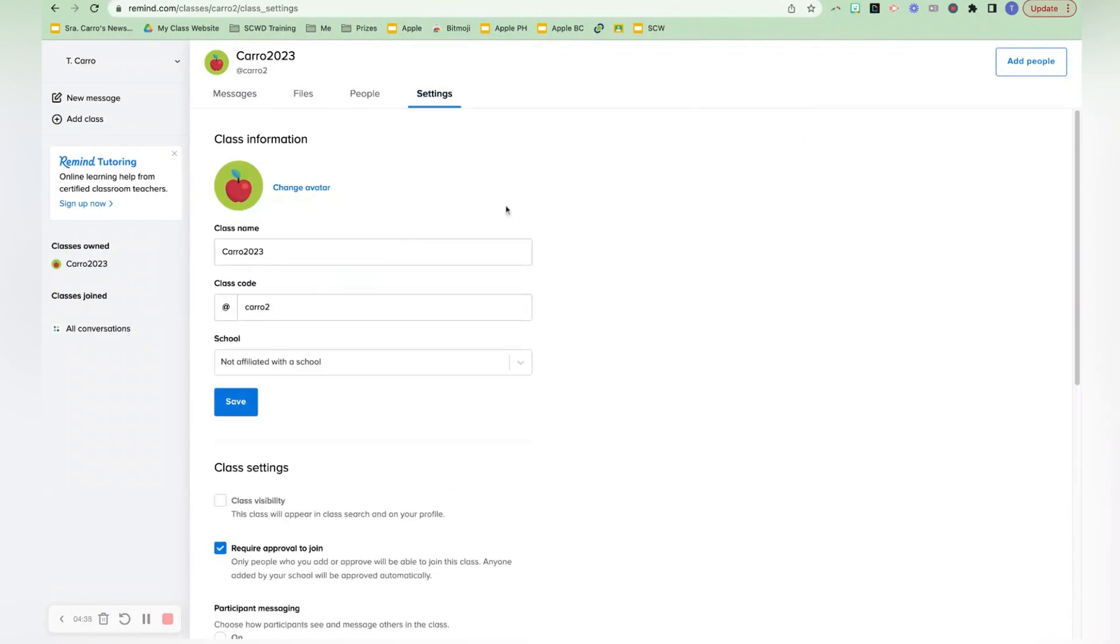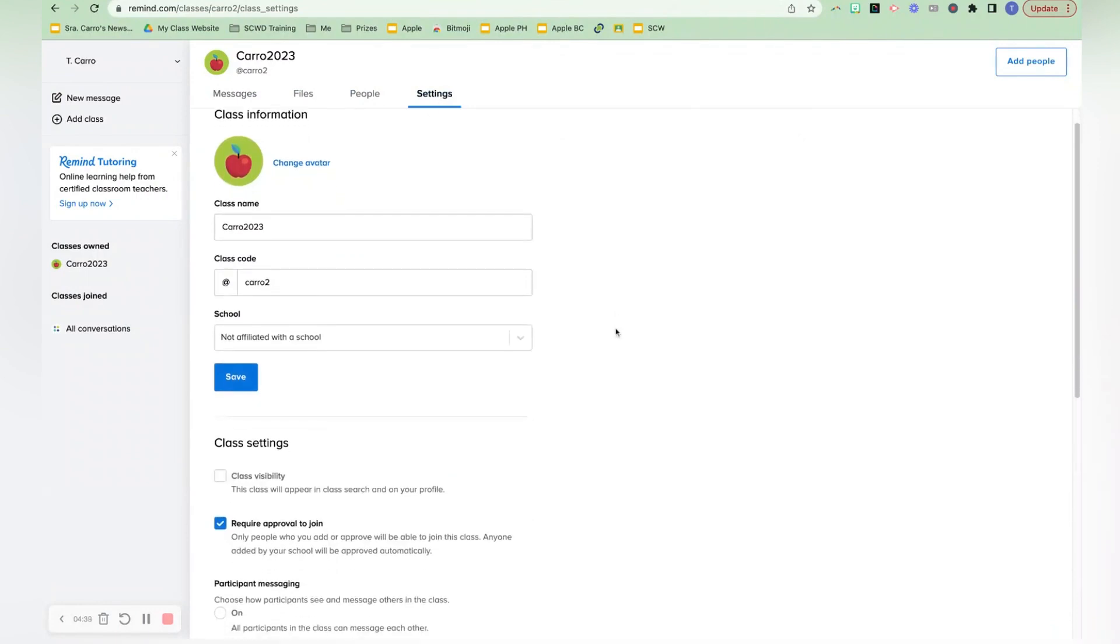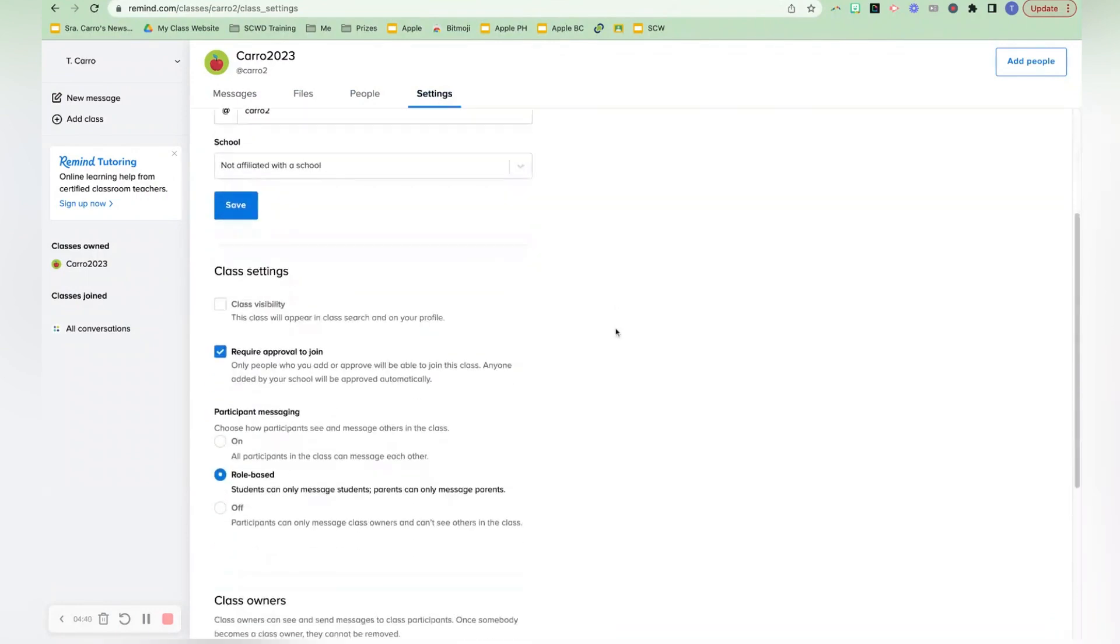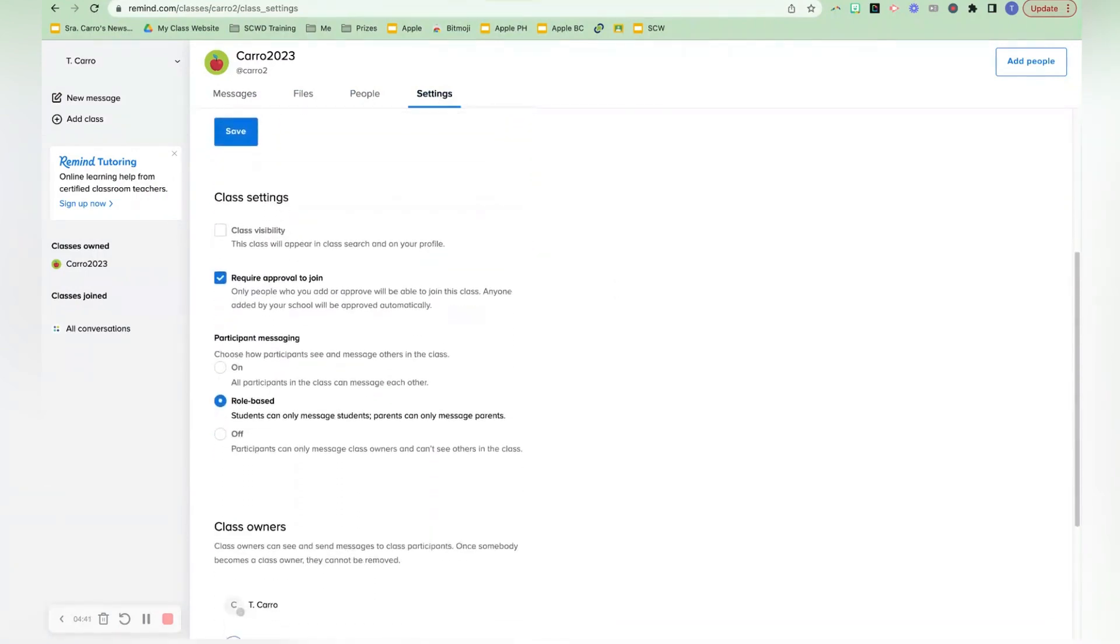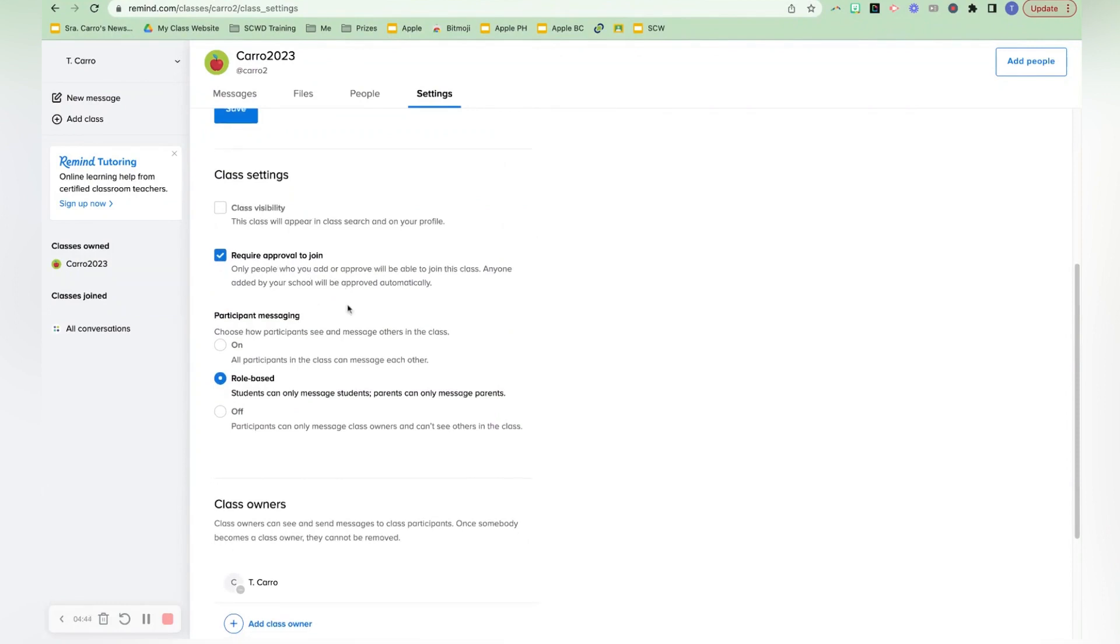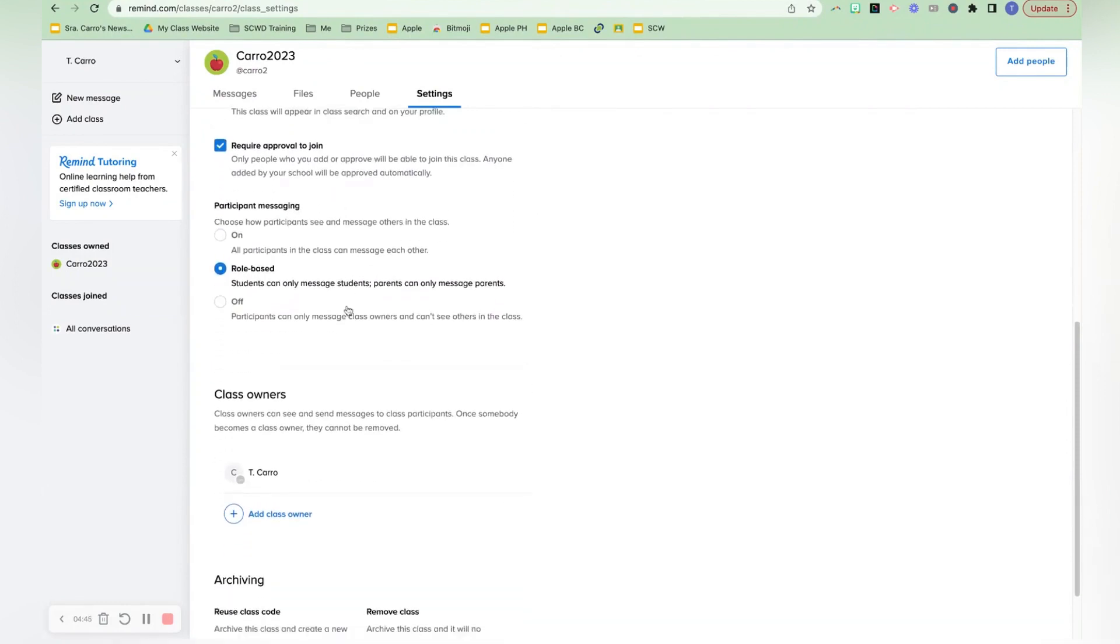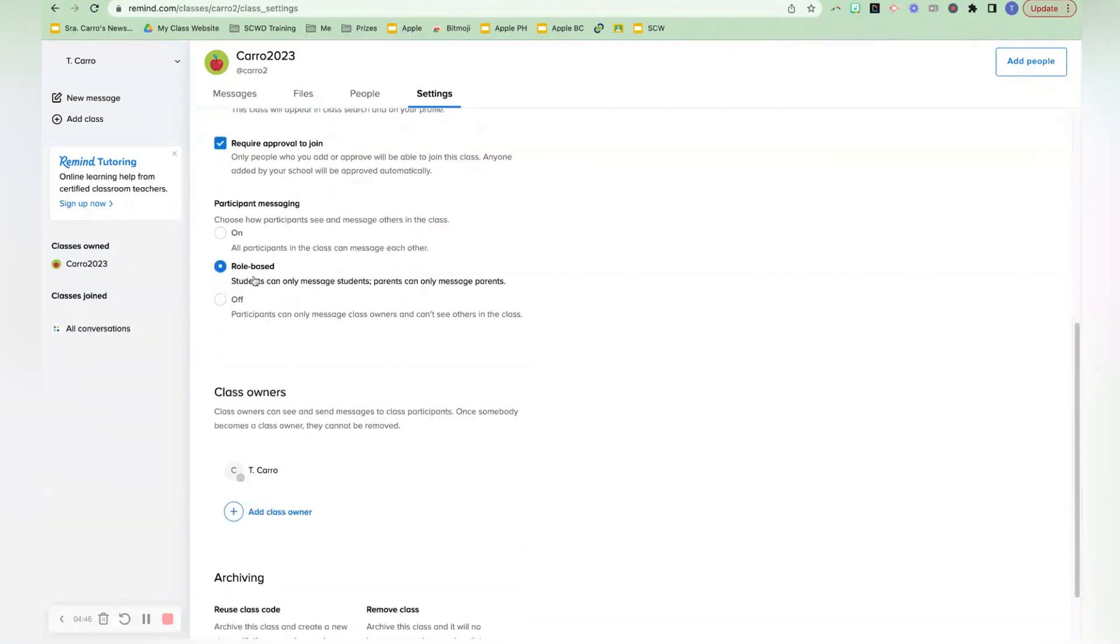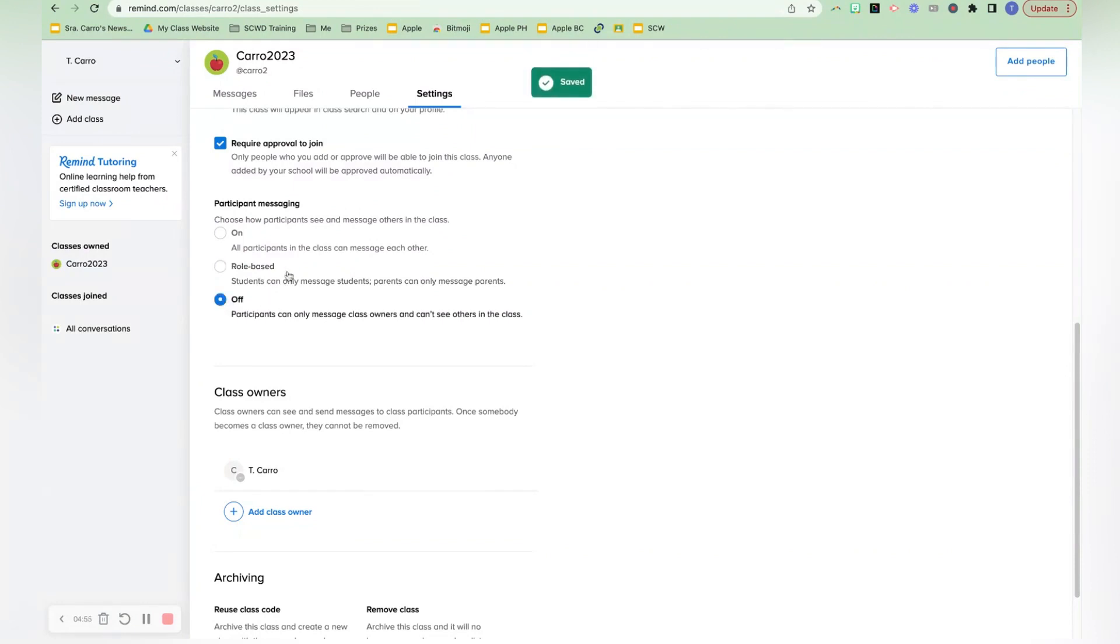let's go over to settings and just make sure there's some things that you may want to change. So I definitely would require approval to join. And role-based means that only students can message students and parents can only message parents. I'm not sure that I would personally be comfortable with that.